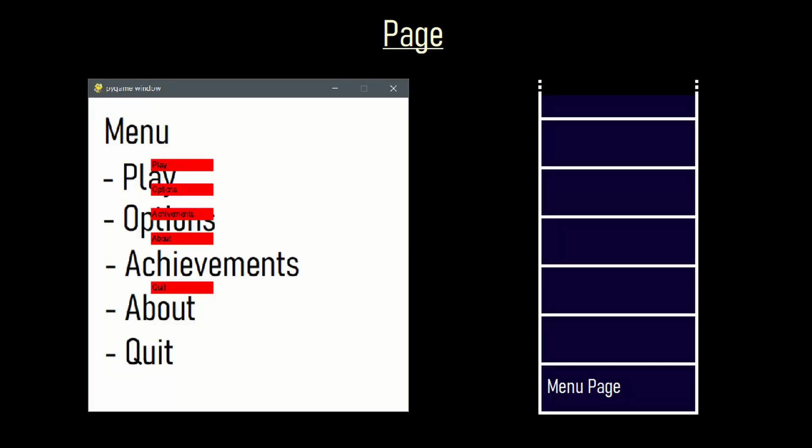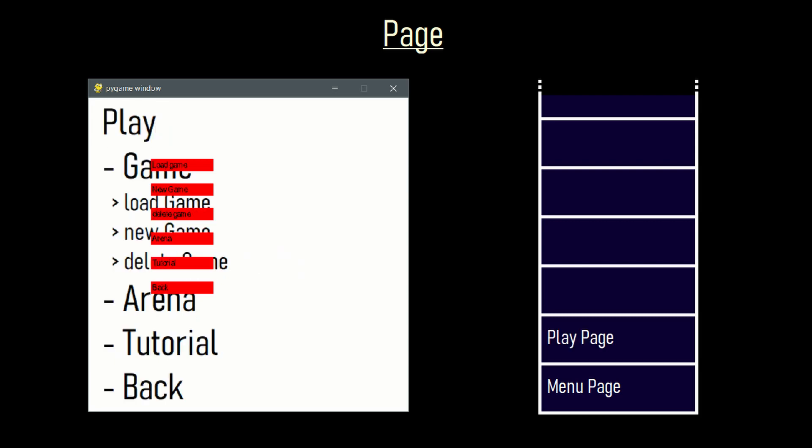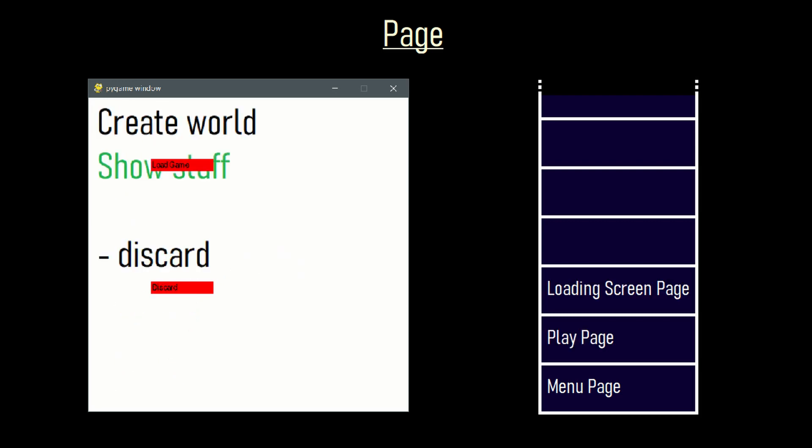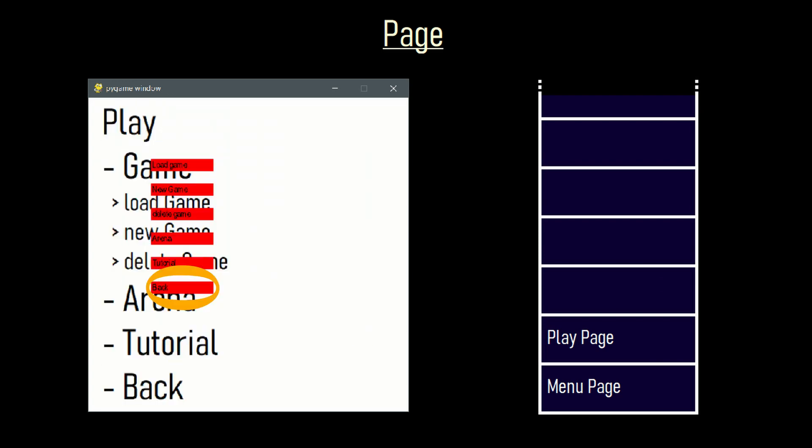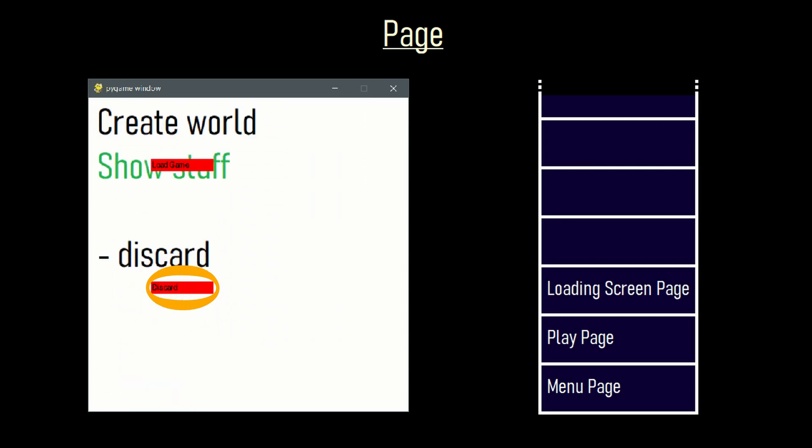With that knowledge in mind many pages also behave pretty similar. The game always starts in the menu page. By selecting play it switches to the play page. When I load the game my software switches to the loading screen page and after the loading screen is done it switches to the game page. Whenever you see a back button or a discard button it just goes back a page and removes it from the page stack.